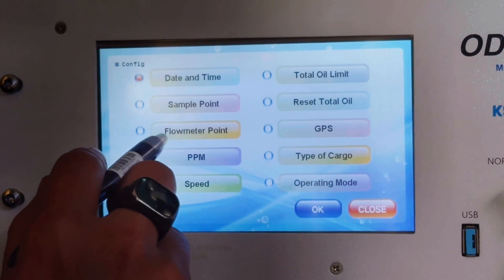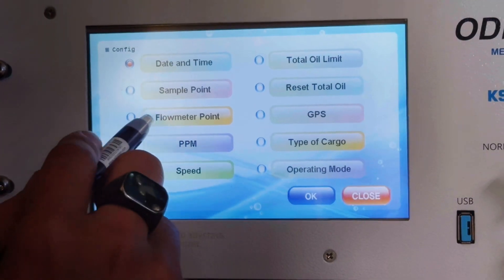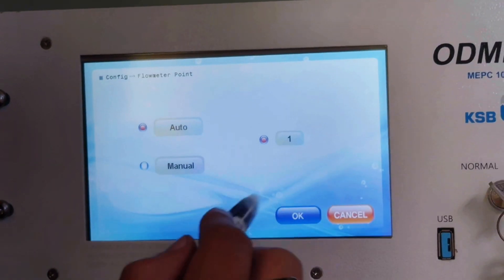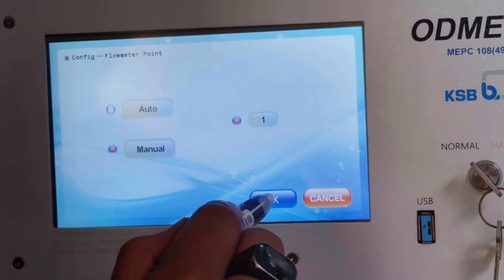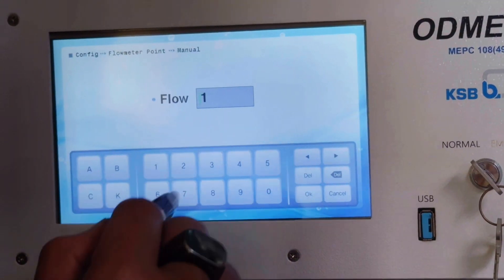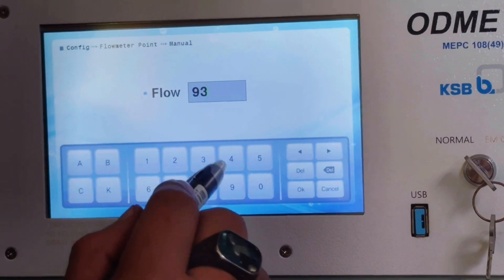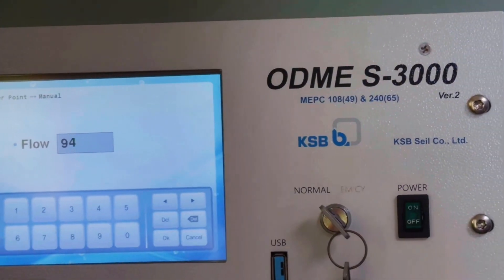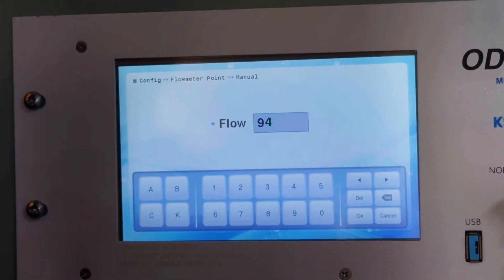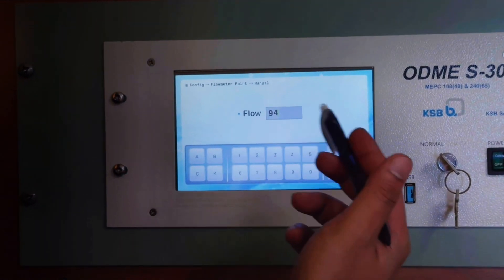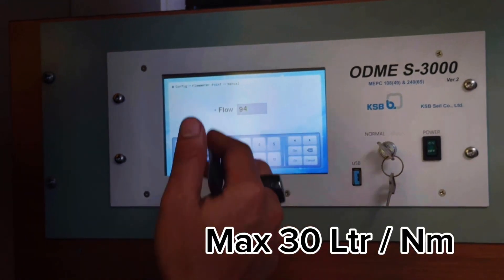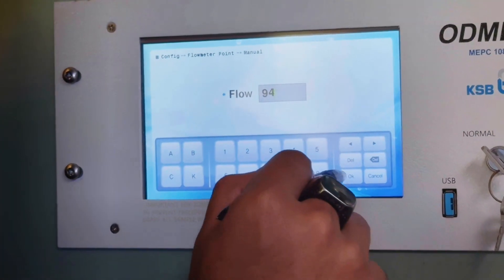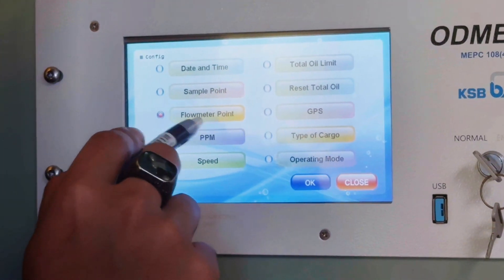Next we need to go to the flow meter. The sample point does not need to be changed. Go to flow meter, then select manual, and press OK to change the value. We will put the value 94. This value is guided by the ODME S2000 manual as a predetermined setting, though you can choose any value within the limit of 30 liters per nautical mile. Press OK — flow meter setting is done.